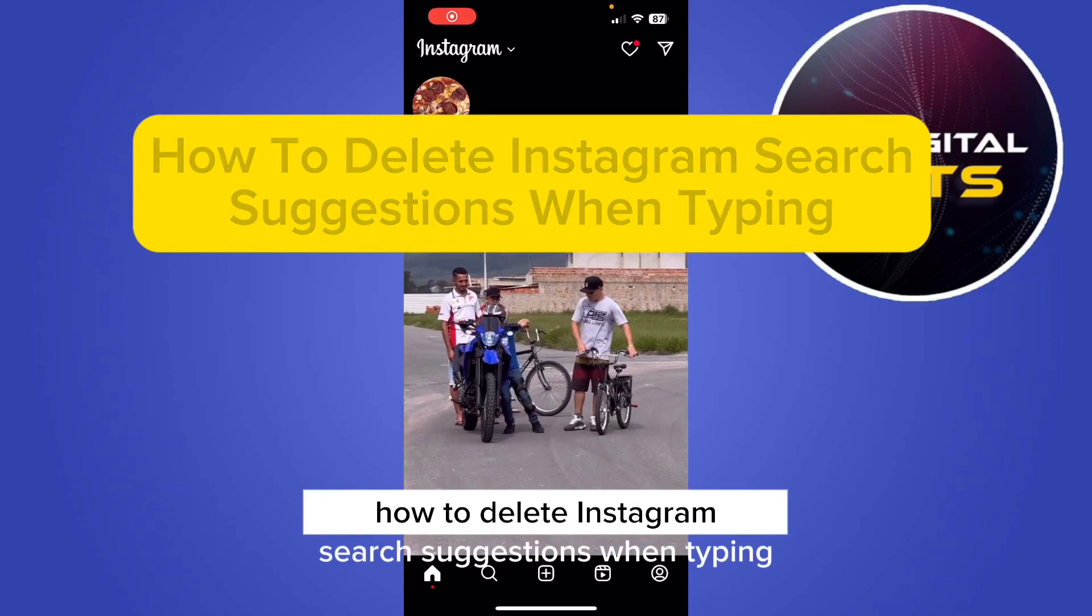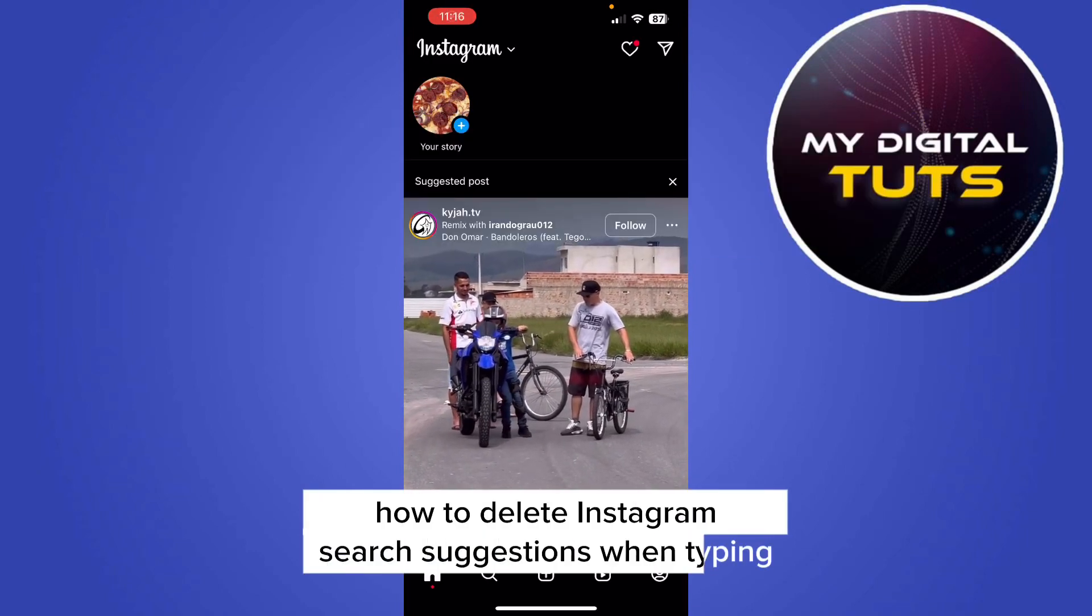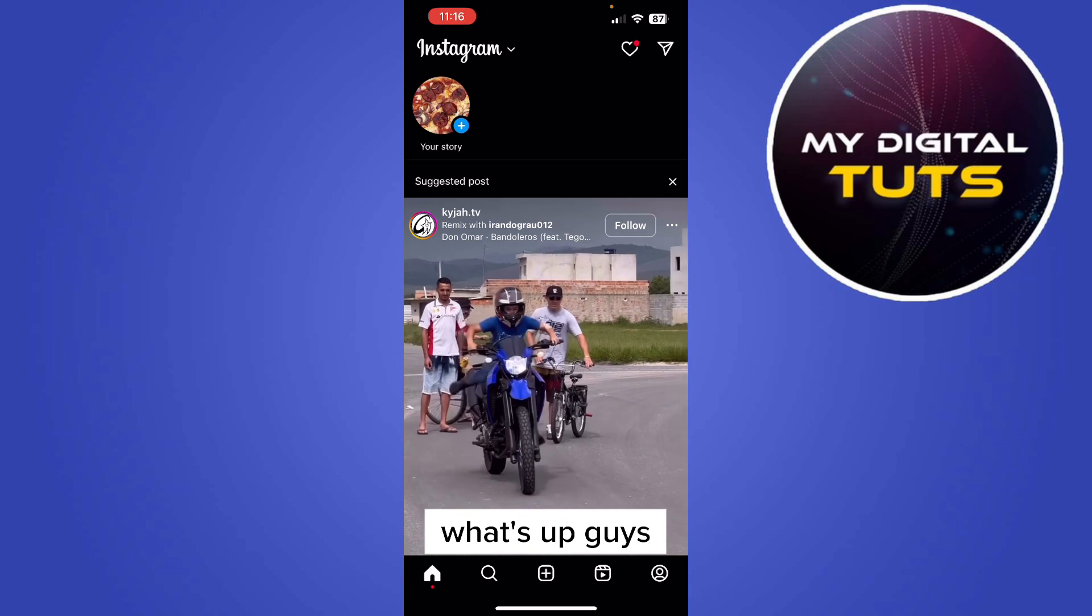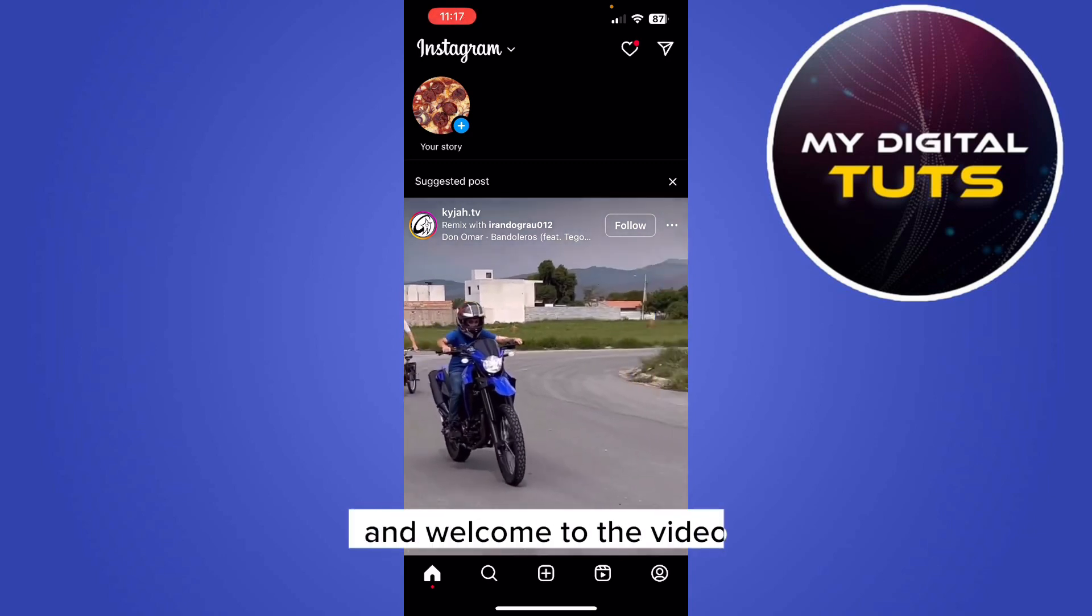How to delete Instagram search suggestions when typing. What's up guys and welcome to the video.